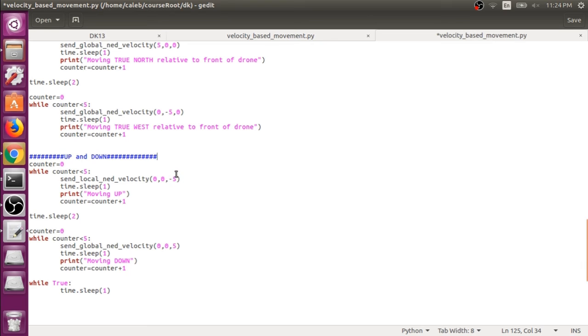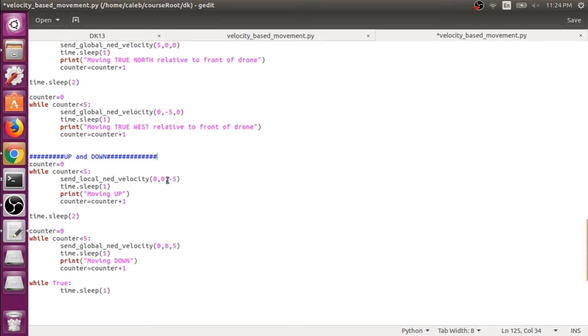So if we're sending a minus five in here, we're going to actually be moving up since it's positive down. And this can be a little counterintuitive. So I'm just going to throw this in here to kind of drive the point home. If you want the drone to move up into the air, you have to pass in a minus number.